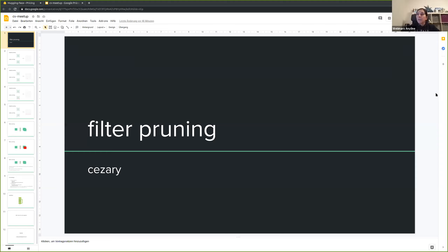Okay, so I think we can go ahead and get started. Welcome, everyone, thanks for joining another one of our AnyLine computer vision meetups. Today, Cesari is going to give a presentation on filter pruning. As you go through the presentation, feel free to unmute yourself and ask Cesari questions, or you can open up the chat and we can answer those questions at the end. So enjoy, and Cesari, I hand it over to you.